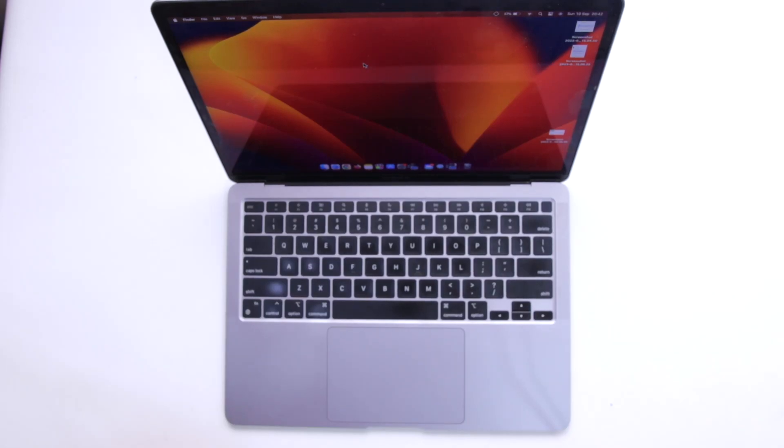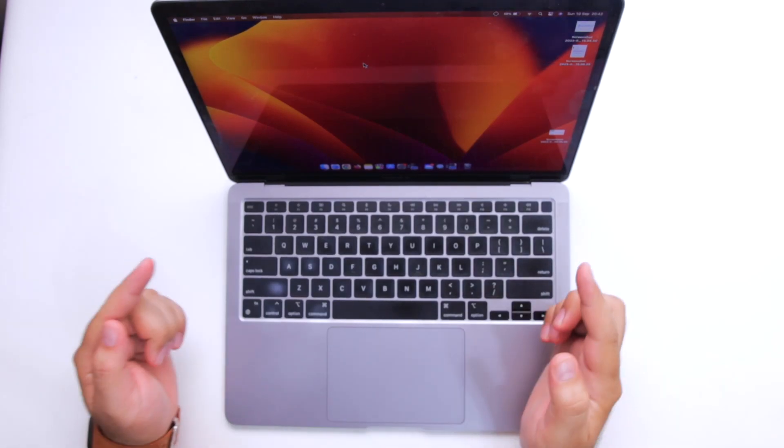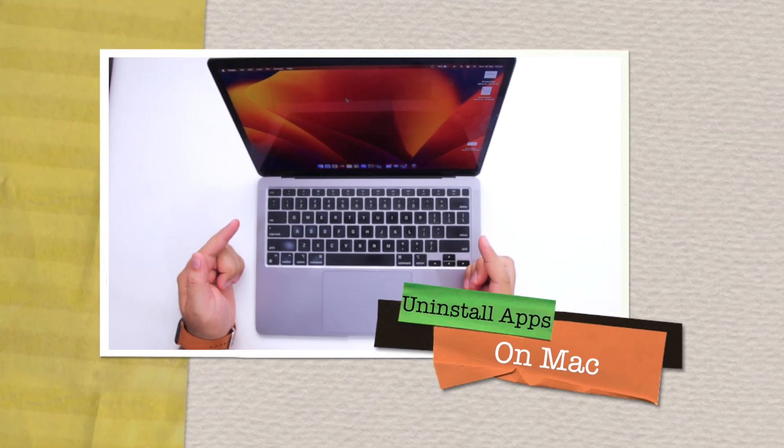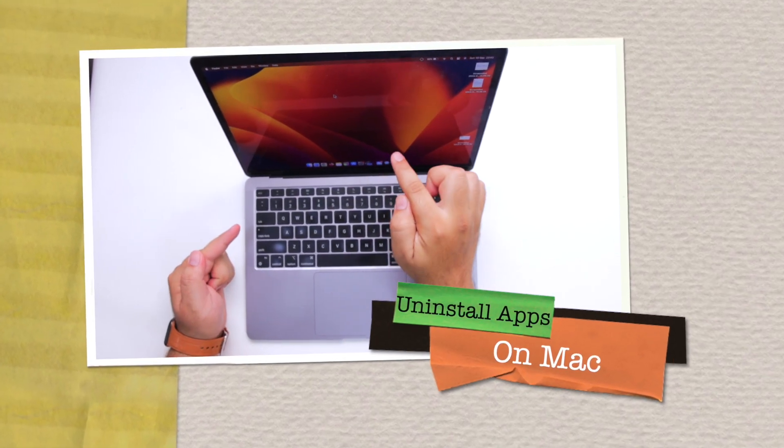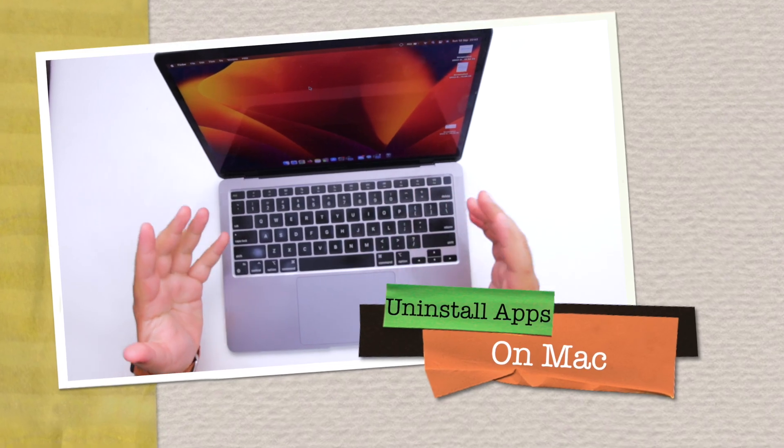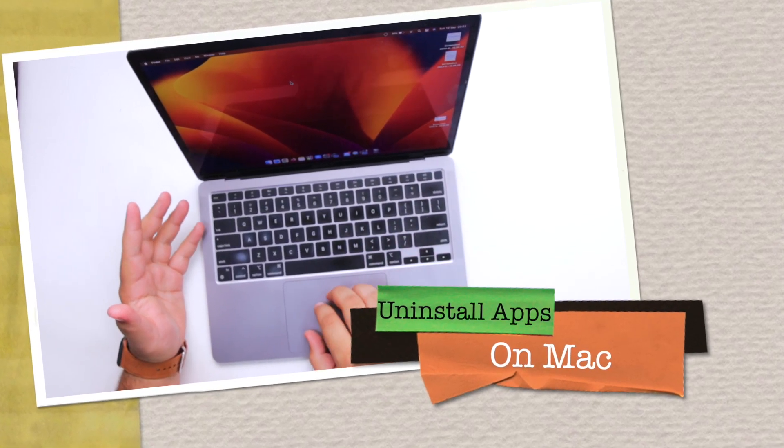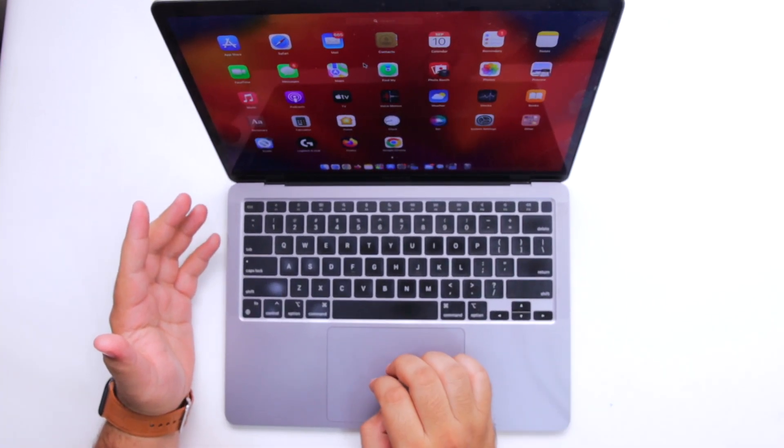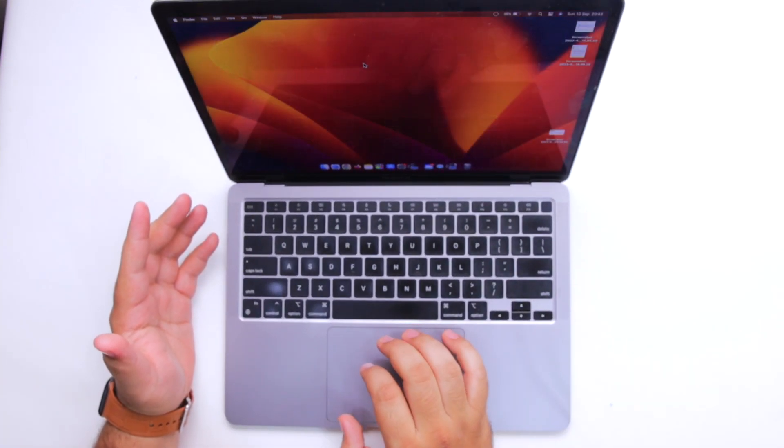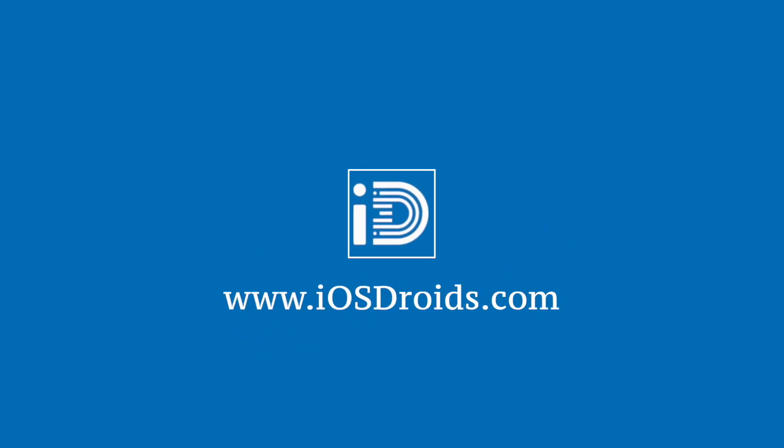In this video, I am going to show you how to uninstall apps on your Mac. But before we get started, make sure to follow and subscribe to iOS Droids. With that being said, let's begin.